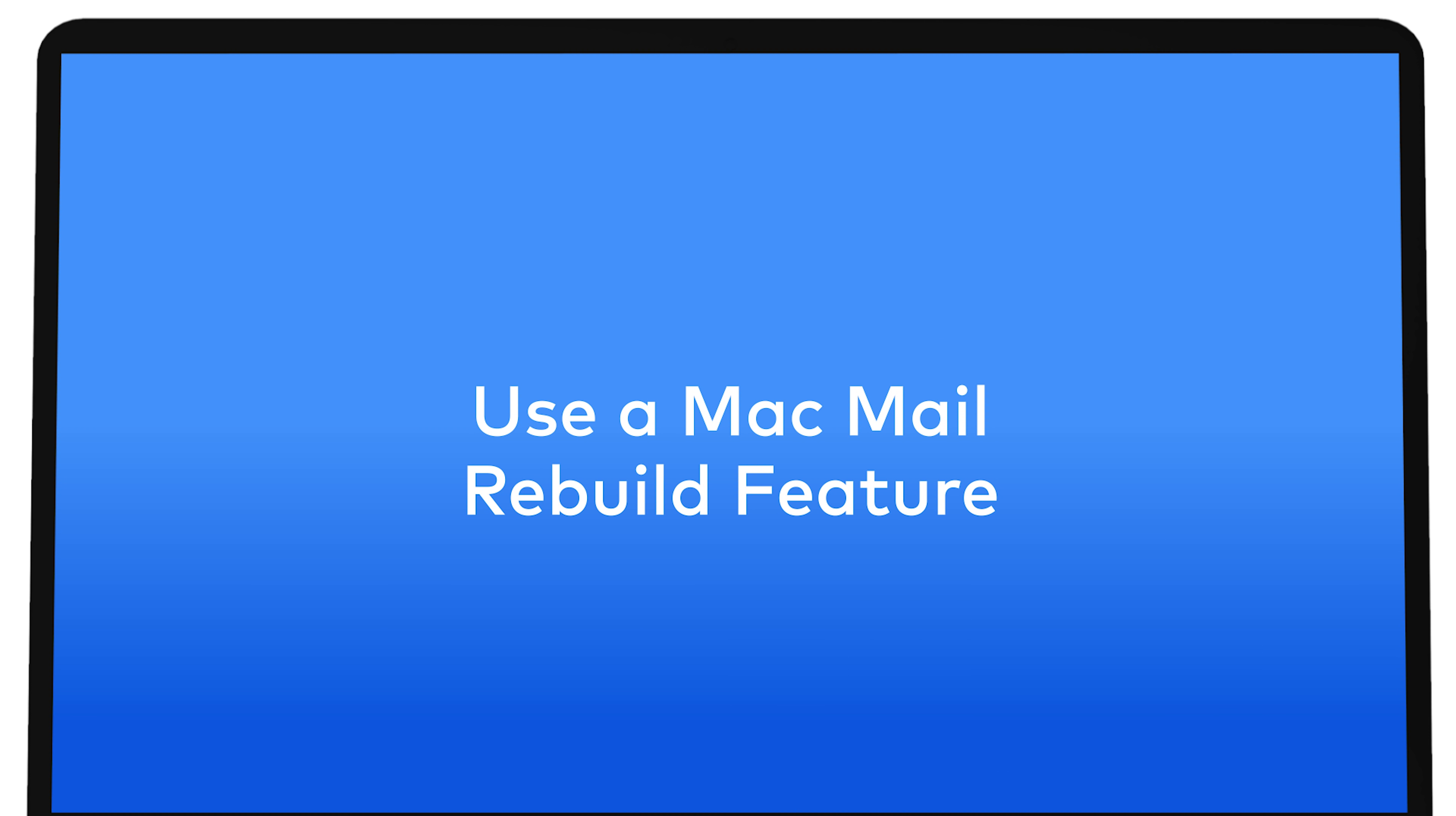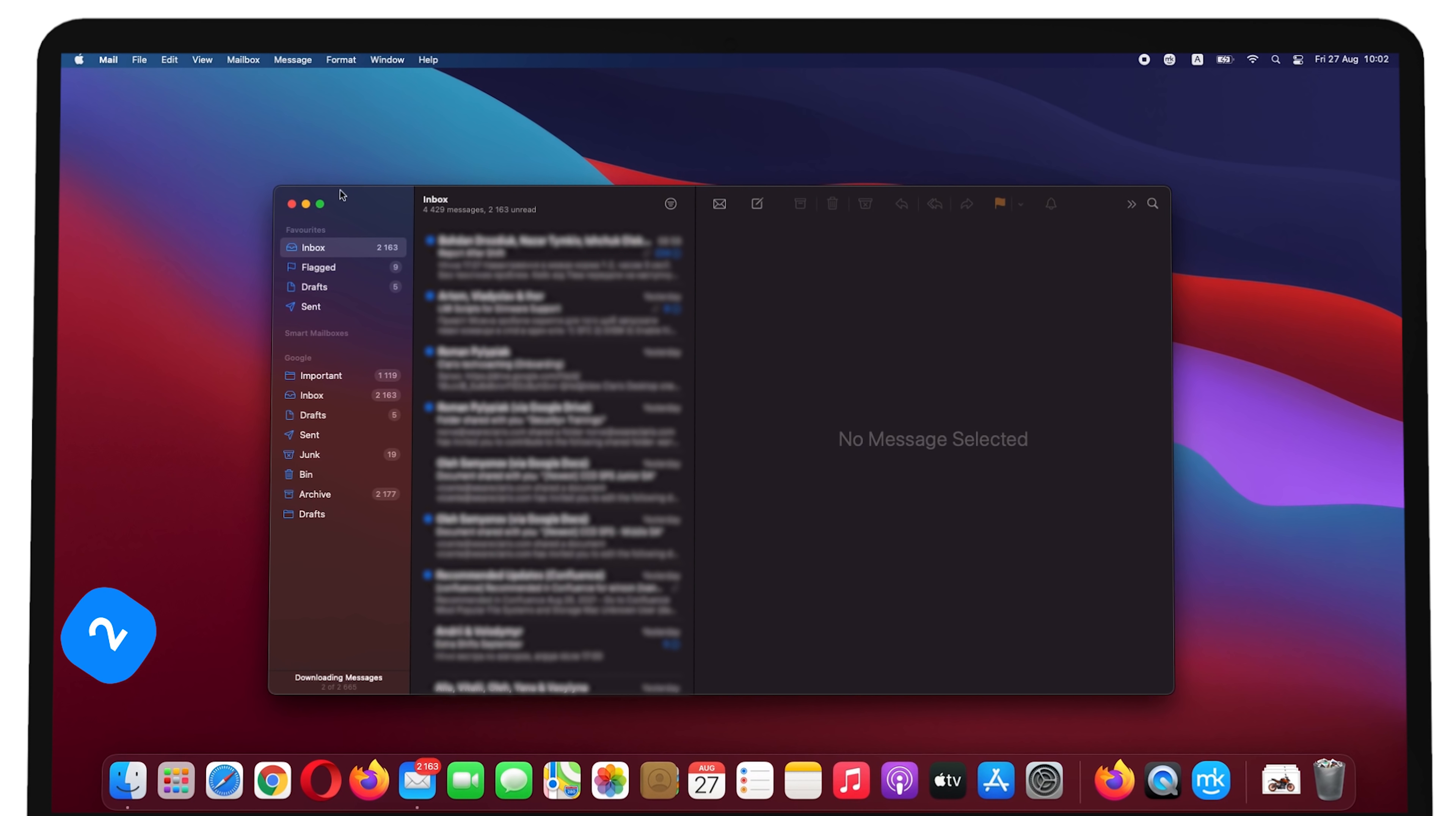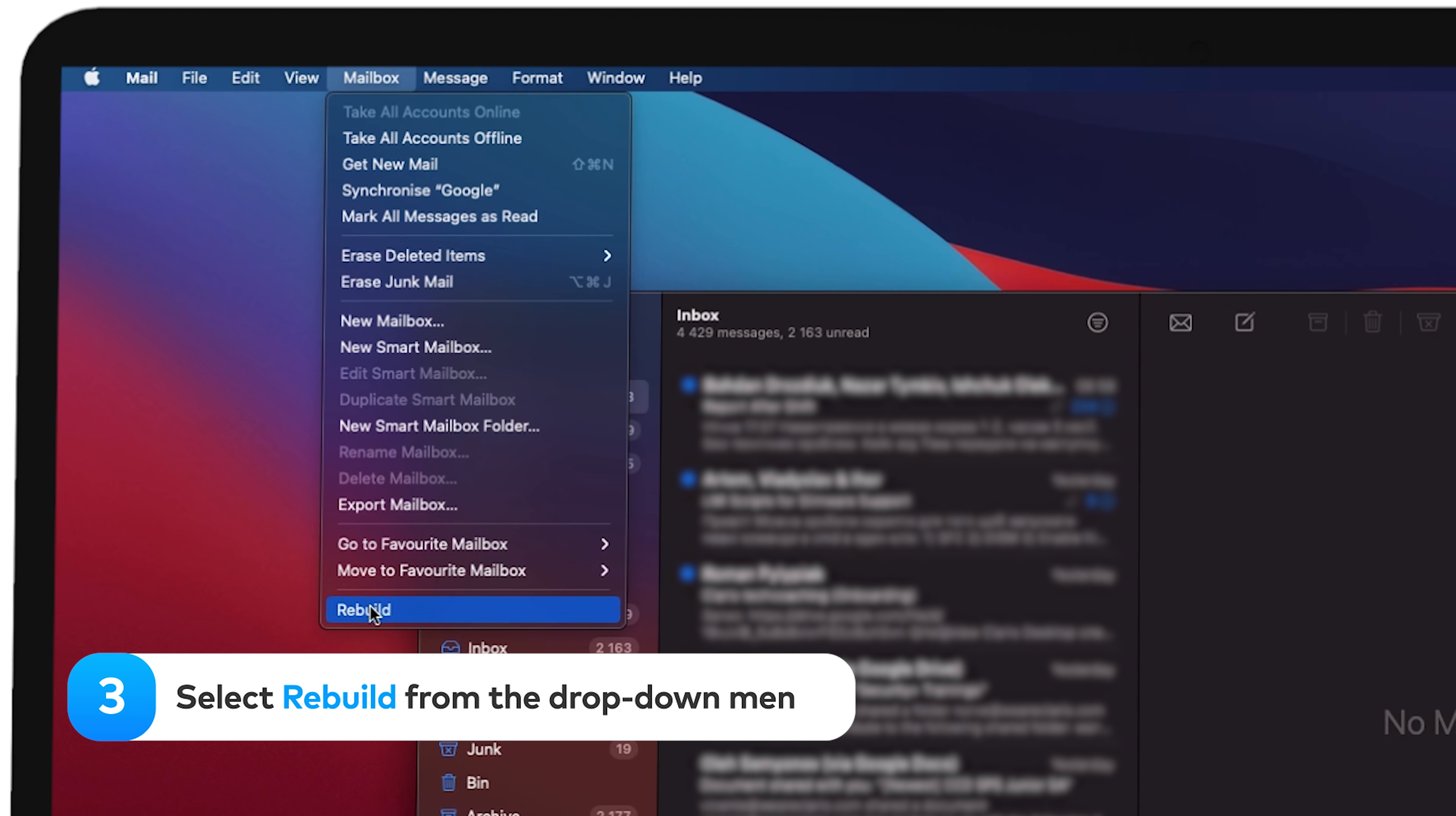Use a Mac Mail Rebuild feature. If your emails disappear or you can't find them by using the search bar, try this. Open the Mail app. In the top menu bar, click on Mailbox. Select Rebuild from the drop-down menu.